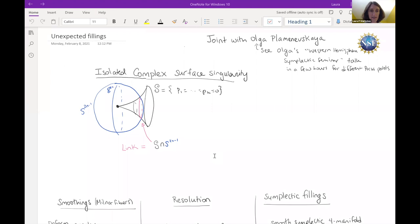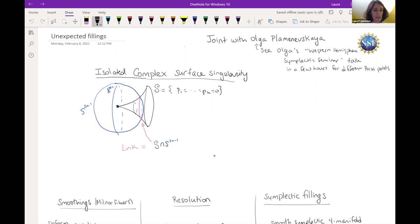The topic that we're interested in is to study complex surface singularities. We've got some kind of isolated singularity cut out by polynomials, cut out somehow analytically, and it's got this isolated singular point, and everywhere else we want it to look like something of complex dimension two.